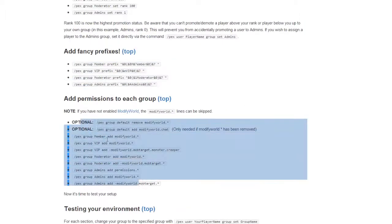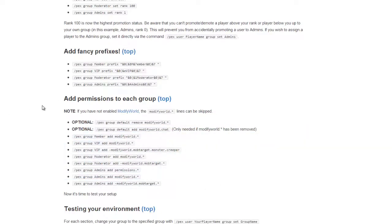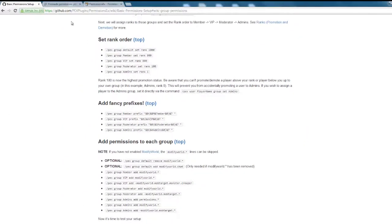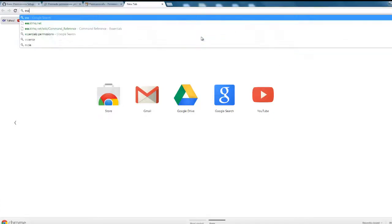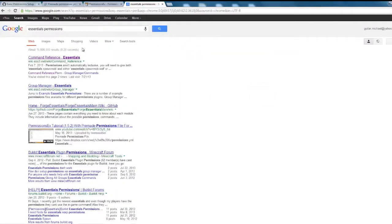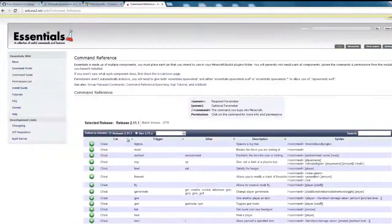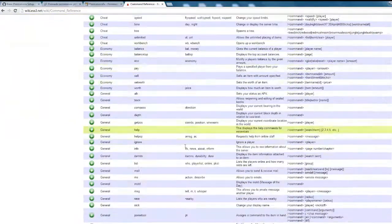All of these commands will be in the description. If you don't know what a permission is or how to find them, just search your plugin name — like 'Essentials permissions' for Essentials — and it will show you all the permissions.